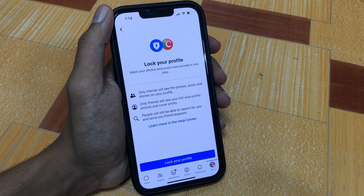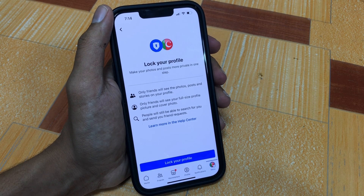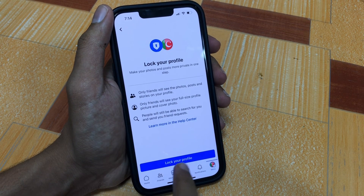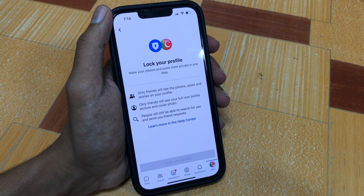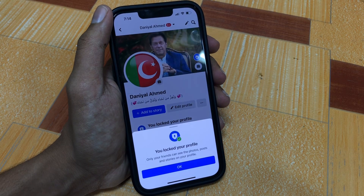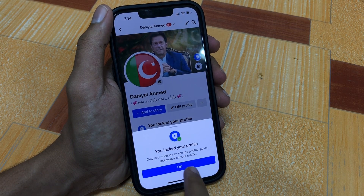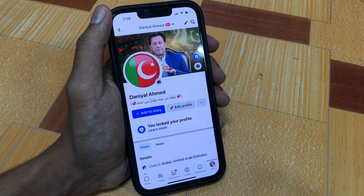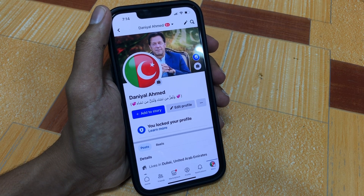After tapping Profile Locking, you will see an interface that says 'Lock your profile — make your photos and posts more private in one step.' Simply press 'Lock your profile' and your profile will be locked. That's it — this is the method to lock your Facebook profile on iPhone and Android.